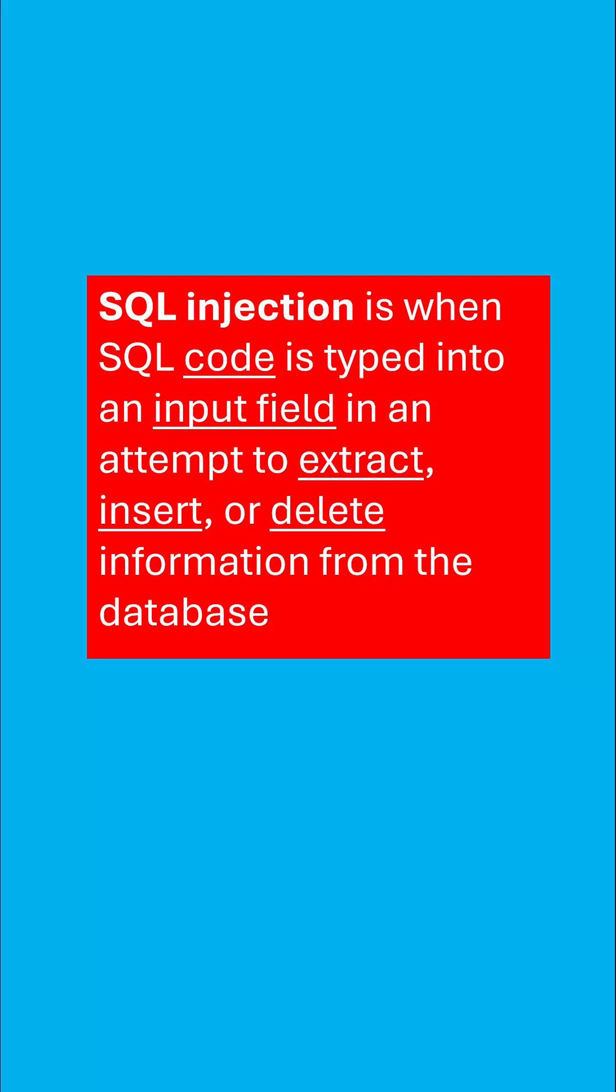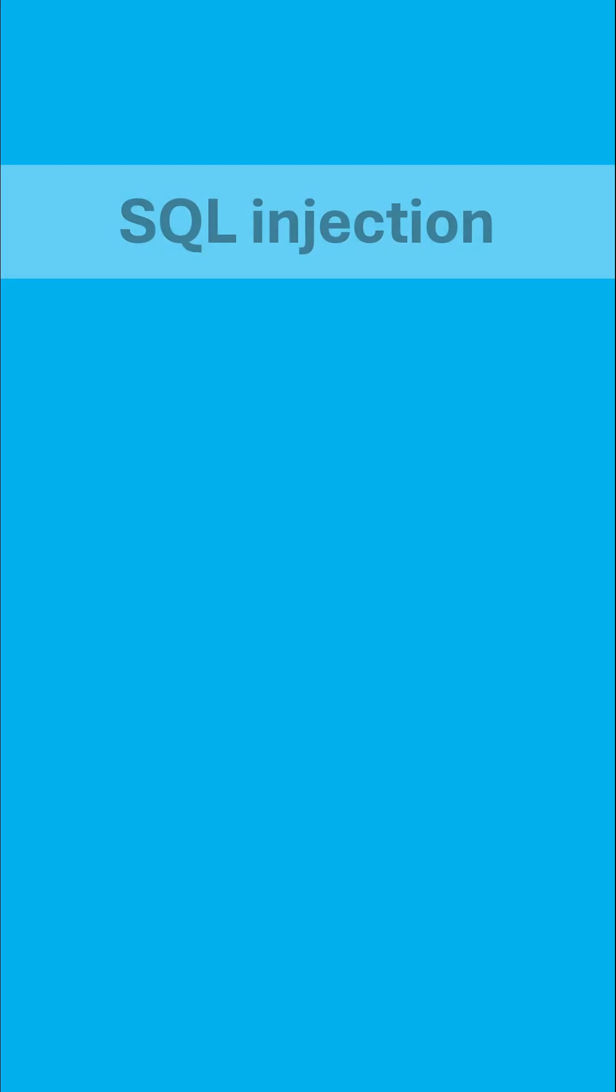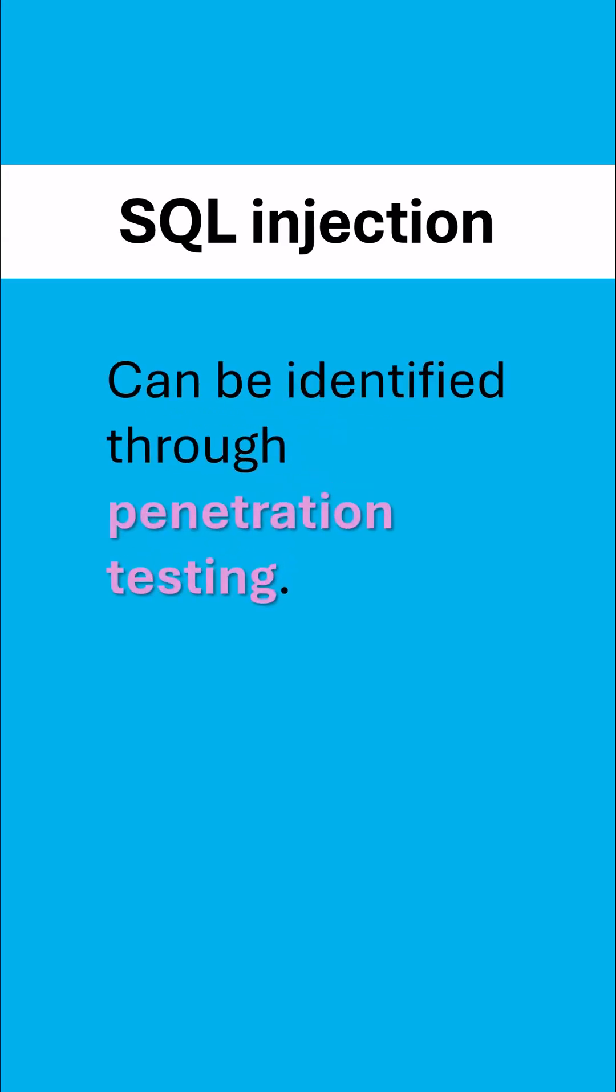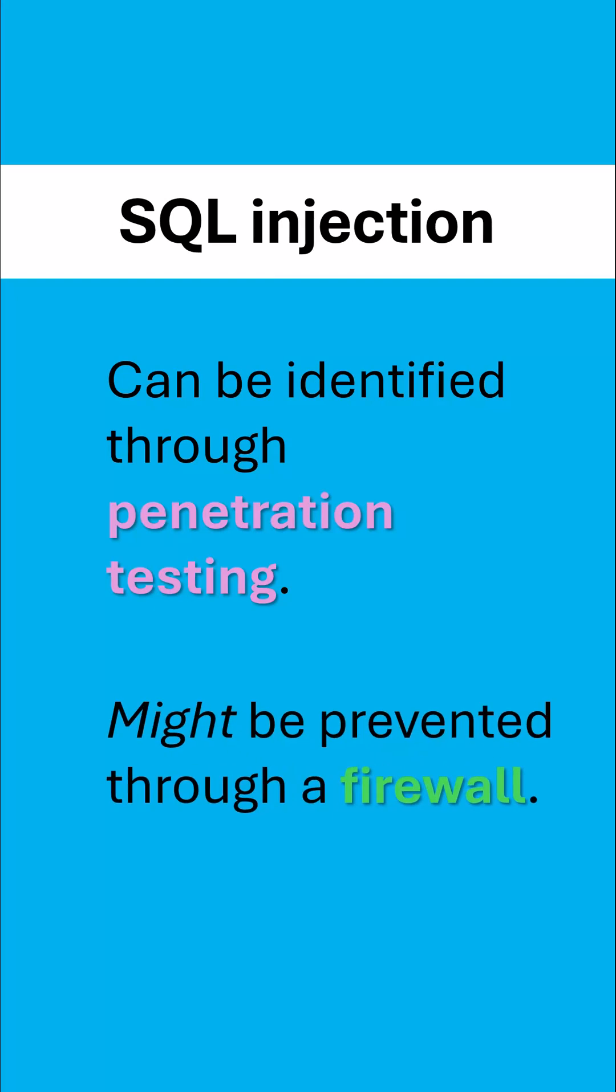And in terms of the prevention methods on the course, well penetration testing could certainly identify you being vulnerable to SQL injection but also a firewall can prevent some of the damage caused by SQL injection too.